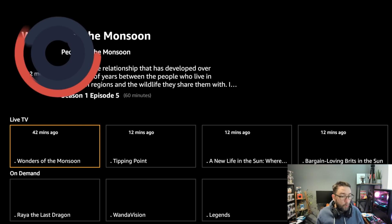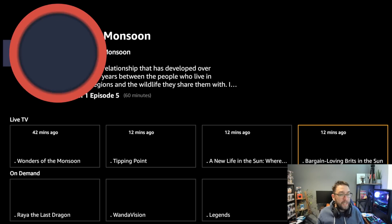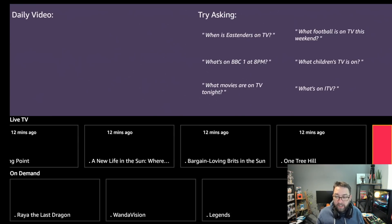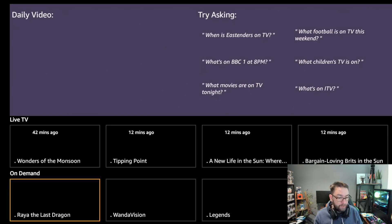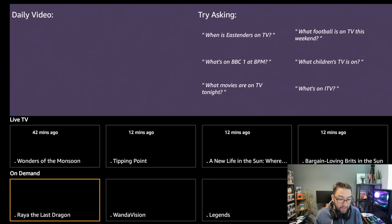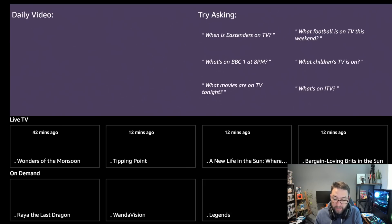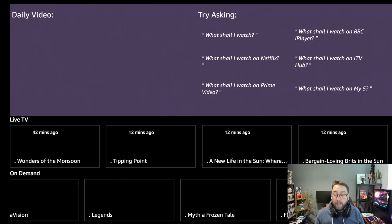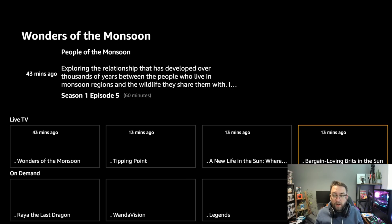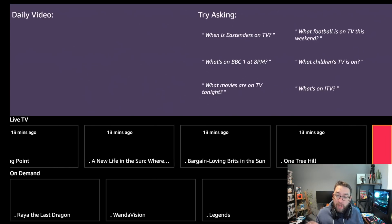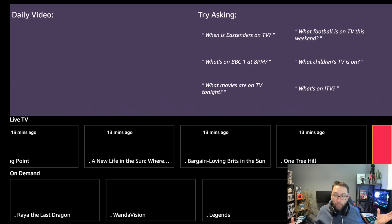I don't watch a lot of live TV outside of sport, so things like Tipping Point and game shows come up. On demand there are a few programs picked from your official apps — Raya and the Last Dragon, WandaVision, Legends, Frozen — these are recommendations and they change daily. At the top it also gives you ideas of what you could ask, so you can be specific: 'What should I watch on Netflix?' 'What's on at 8pm tonight?' 'What football is on this weekend?'